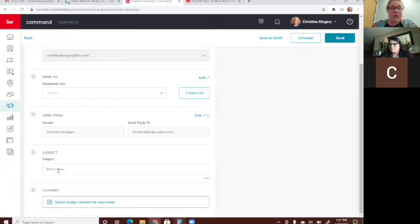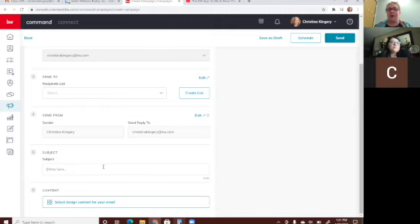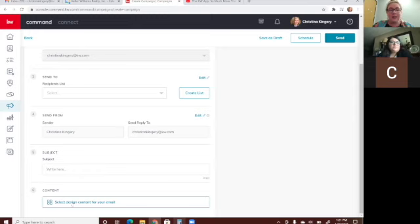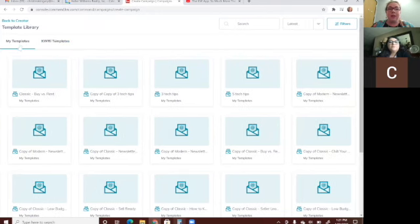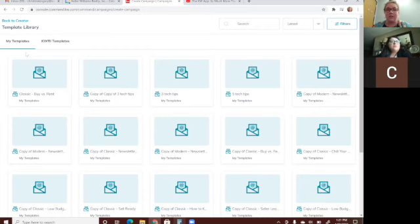Down here you choose your subject line — maybe 'Here's This Month's Newsletter.' Then for content, click it and it will automatically populate My Templates, which are the ones you've already created through Designs — those emails I was just showing you how to create.